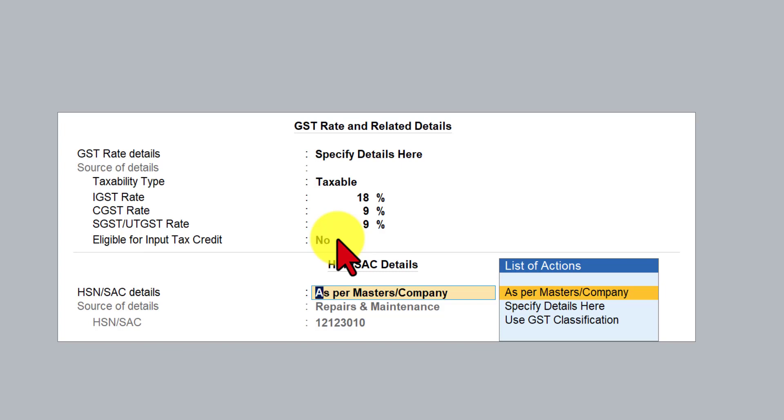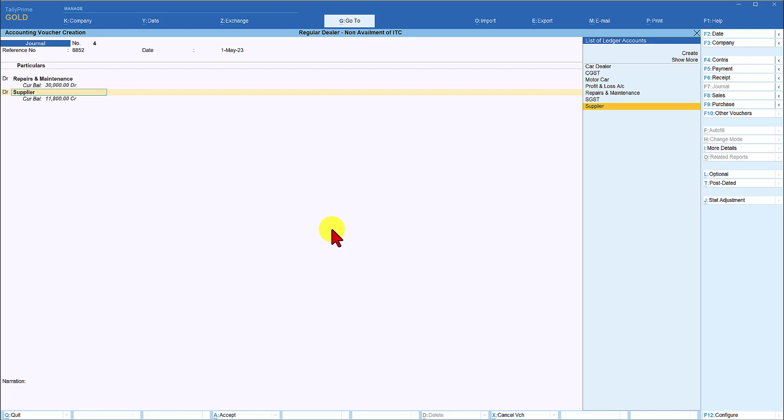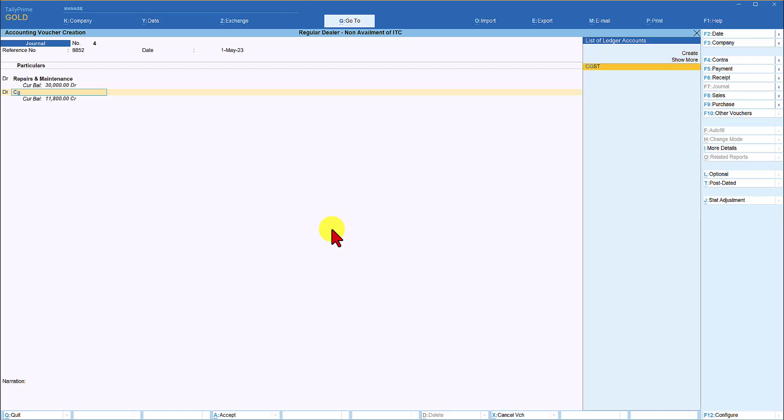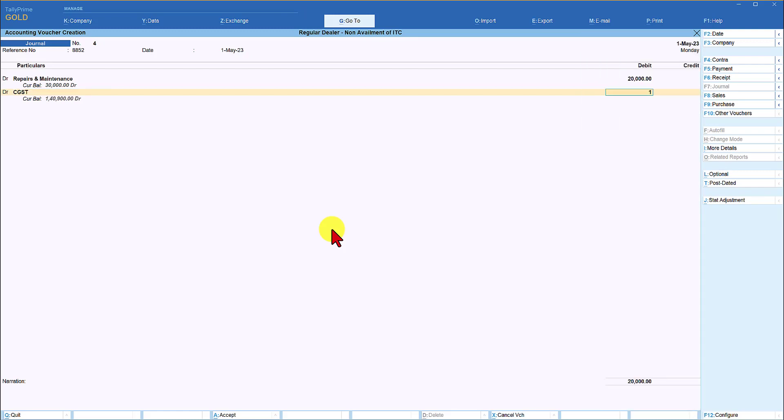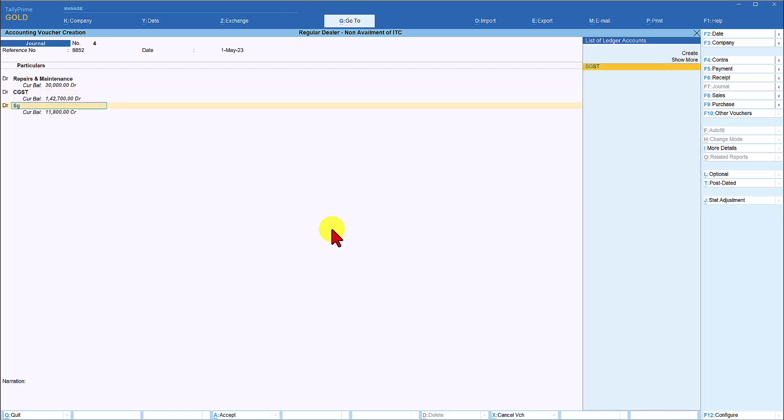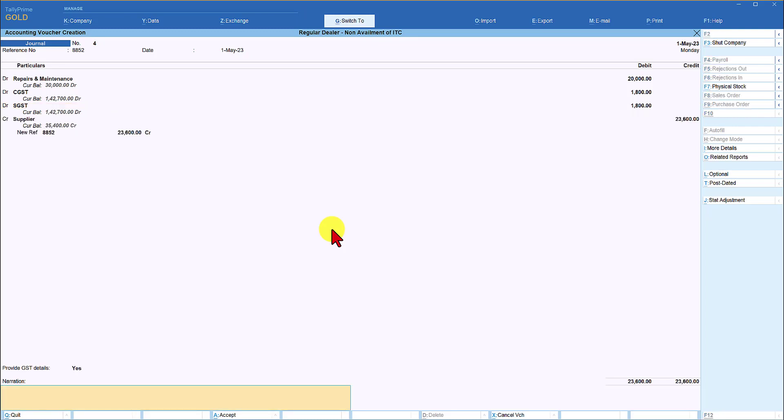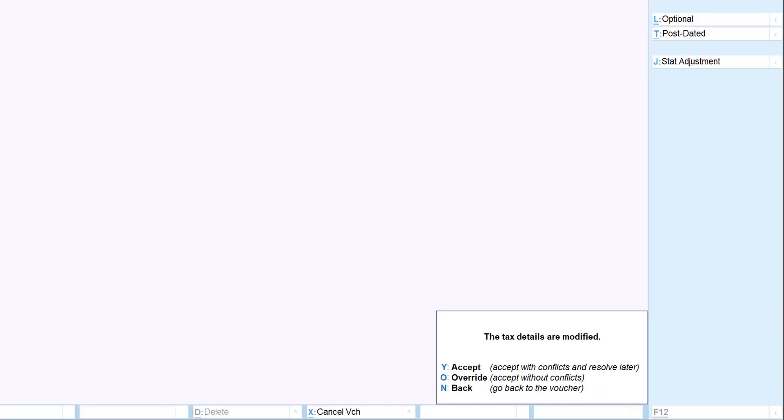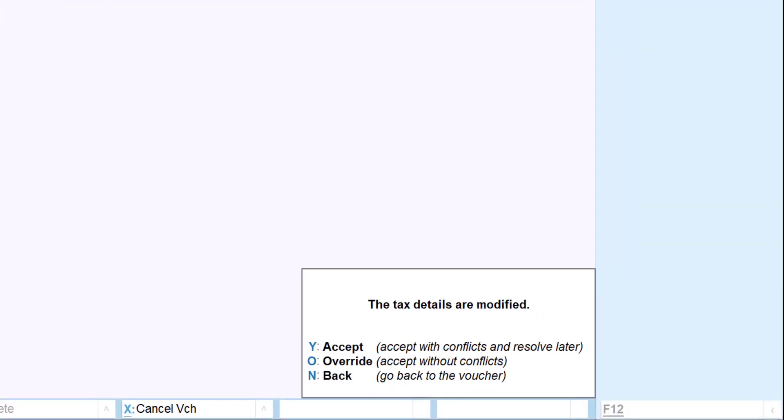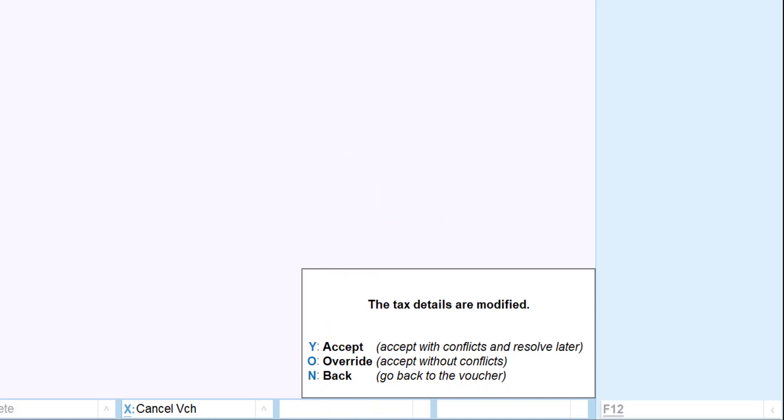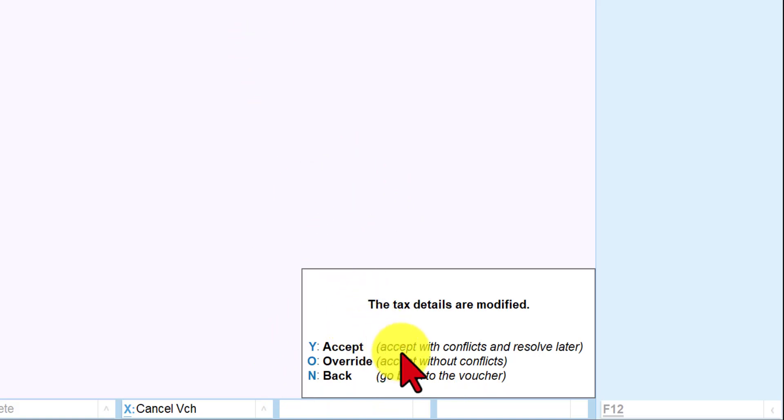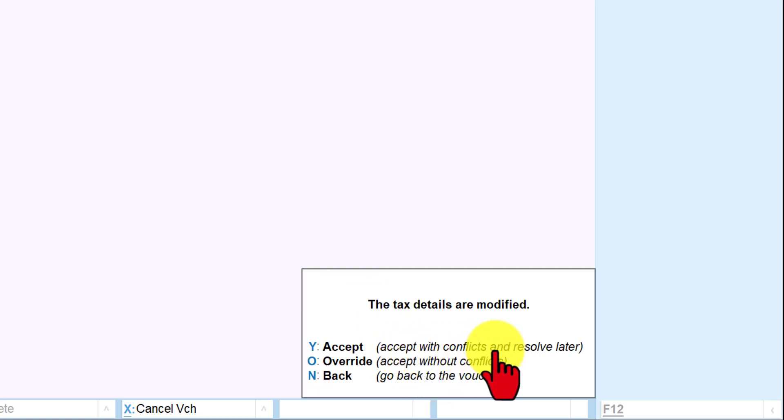and we're going to debit CGST by 1800 debit again SGST 1800 and let us save this voucher control a now since we have modified the GST configuration in this voucher Tally will now give you this message where it is asking you whether you want to accept this when you accept this if you notice it says if you accept with conflict you have to resolve this later that is at the return level or if you are very clear about the changes that you have done in the configuration you can override